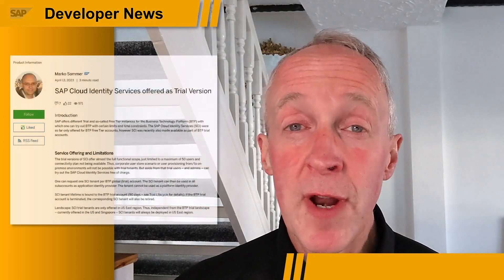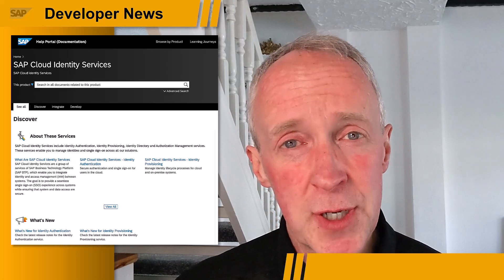If you've always wanted to explore, learn, and generally get some actual hands-on experience with the SAP Cloud Identity Services in the comfort of your own personal trial accounts, then I've got some great news for you. By the way, if you're also wondering why SAP Cloud Identity Services is plural, it's because it refers to a group of services: identity authentication, identity provisioning, identity directory, and authorization management.